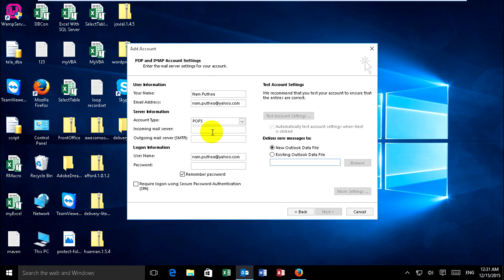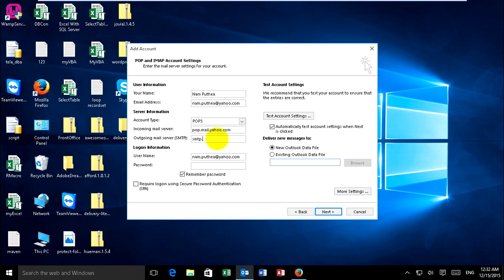For incoming mail server with Yahoo, you can type pop.mail.yahoo.com. For SMTP outgoing mail server, you can type smtp.mail.yahoo.com, and enter your password.